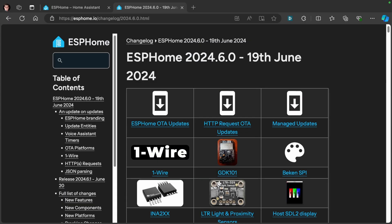Hello. It's Pascal again and I was reading the ESPHome 24.6 changes that were released yesterday and there is a breaking update for all of us.